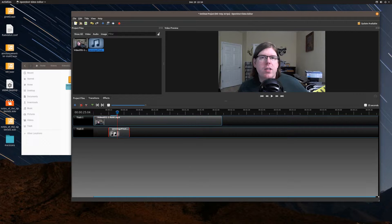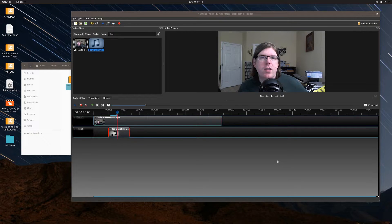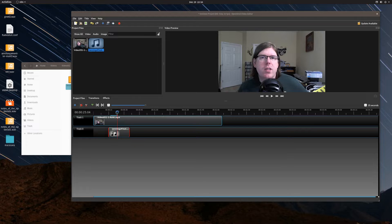Of course this sounds terrible because I'm talking and the music is too loud, but in John's scenario where he has silence happening in the video, this works perfectly fine. The music is going to play all the way to the end of the music clip and then it'll be silent again. Let me skip ahead a bit so you can hear how that would sound.